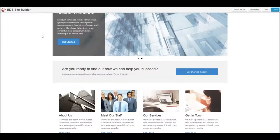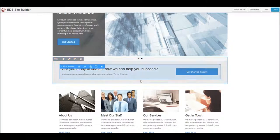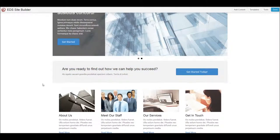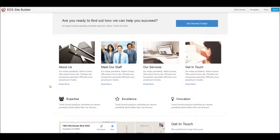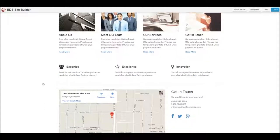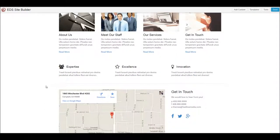And I've now taken and moved this call to action right to the top without knowing anything about website code or any of those things, simply by dragging and dropping. That's how easy it is to move things around with EDS Site Builder.